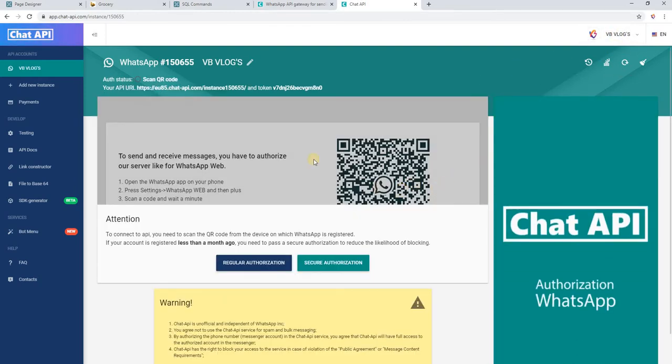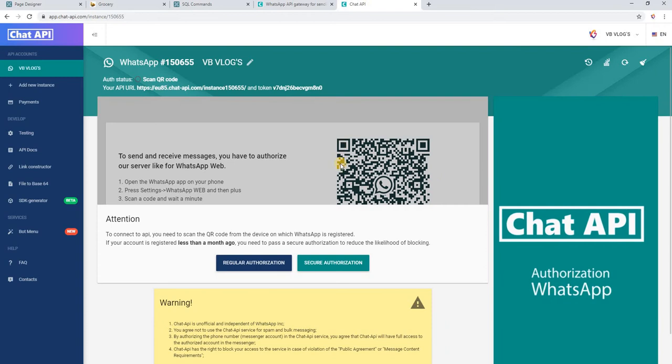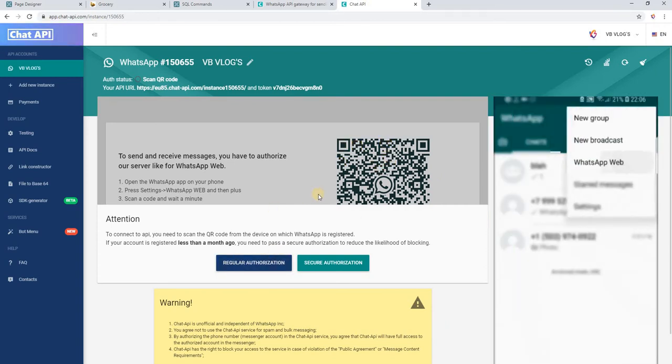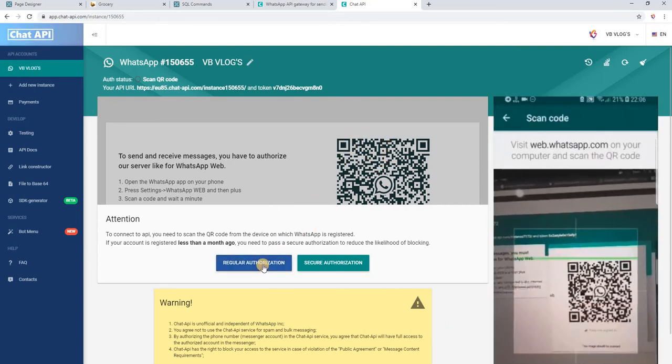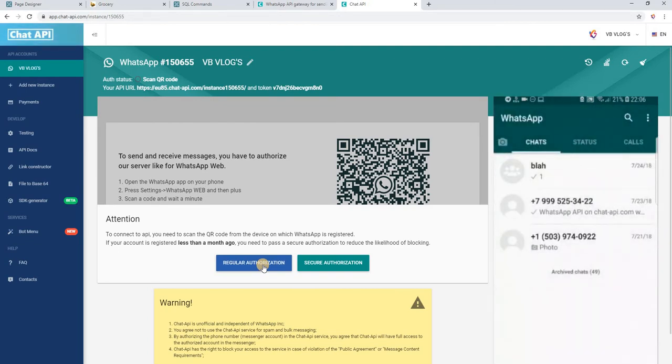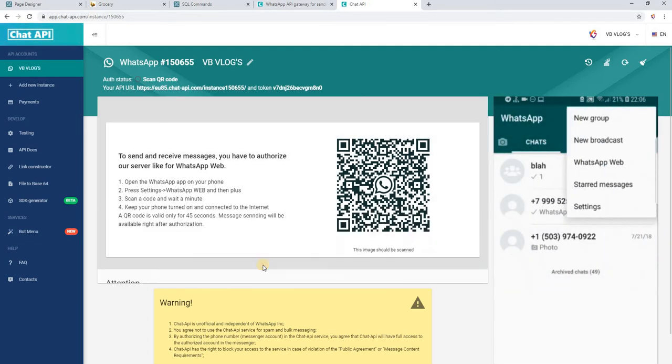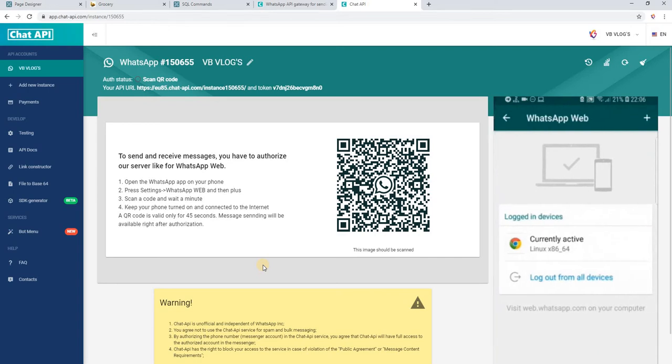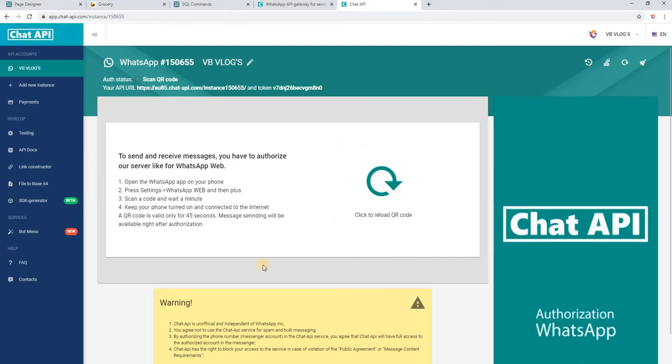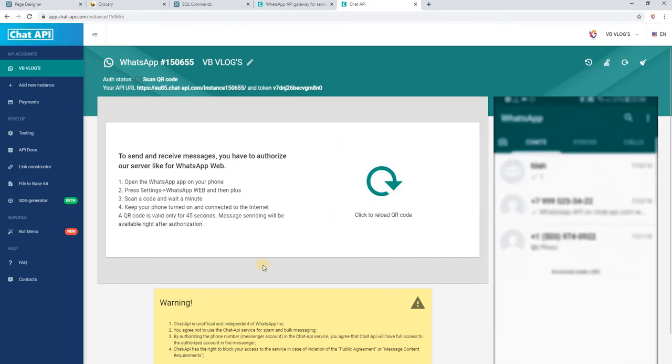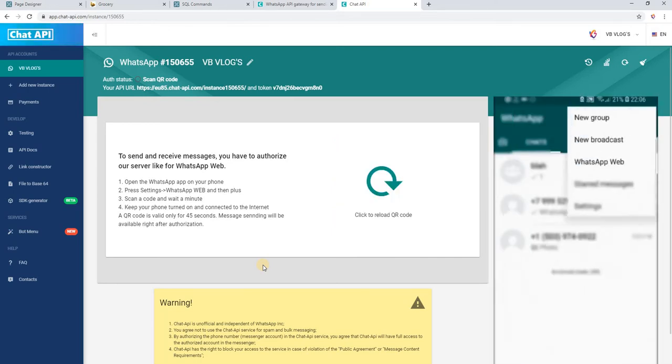You can see here VB Logs. They have logged in with this account. Once you see this QR code, you need to scan this QR code in your mobile WhatsApp installed mobile. Click on regular authorization, then scan the QR code in WhatsApp installed mobile.